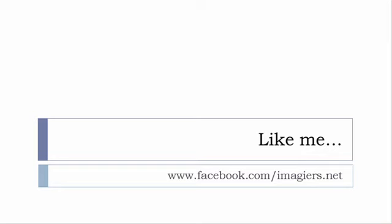And then last but not least, don't forget to like me on Facebook, please, s'il vous plaît. So, the address is quite simple, www.facebook.com slash imagier.net